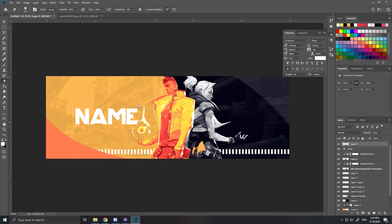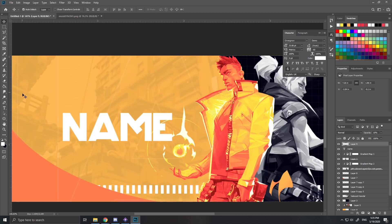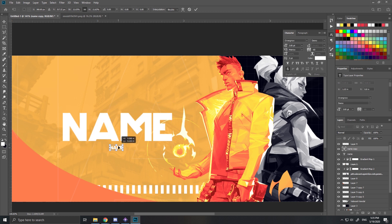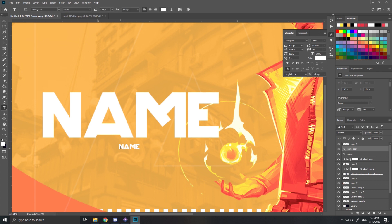Then I copy my name text again, make it way smaller and put them beneath it. Then you can put your at of Twitter or another part of your name or whatever.